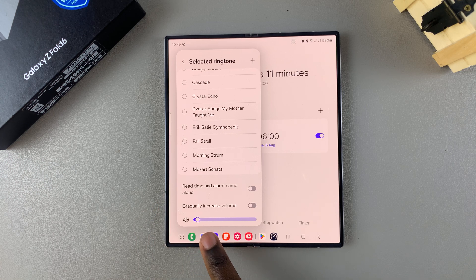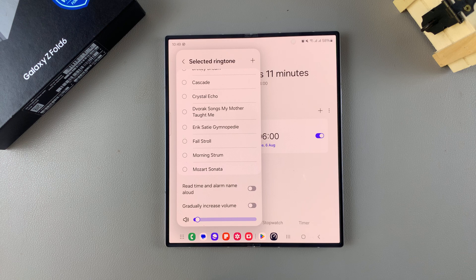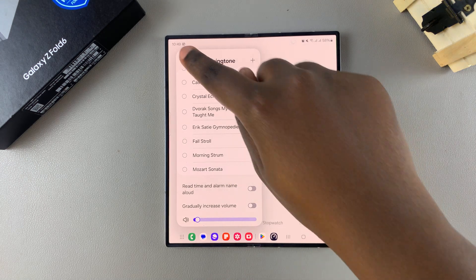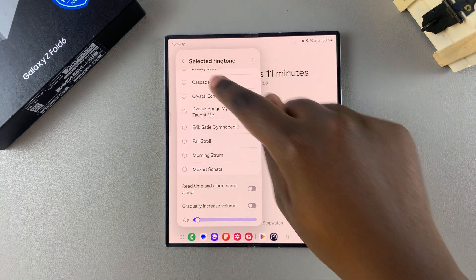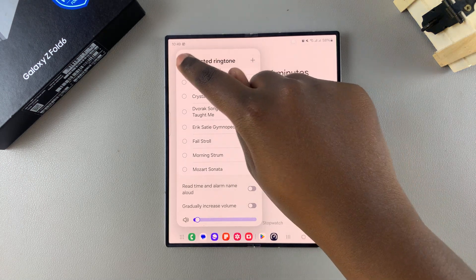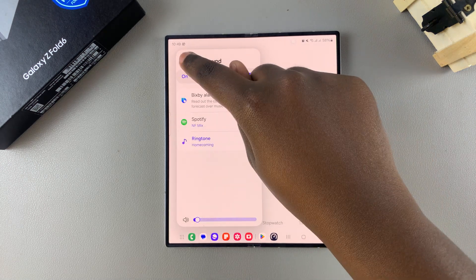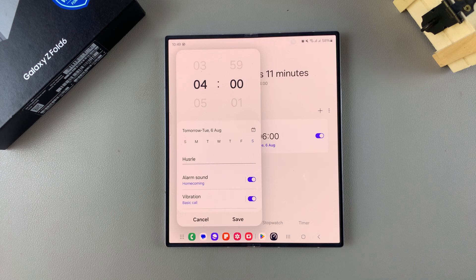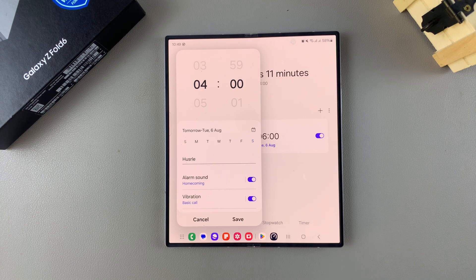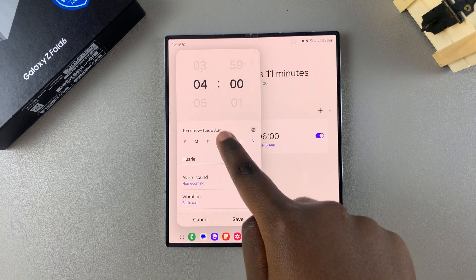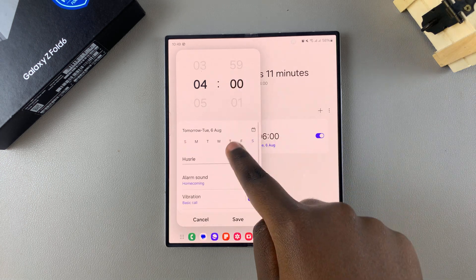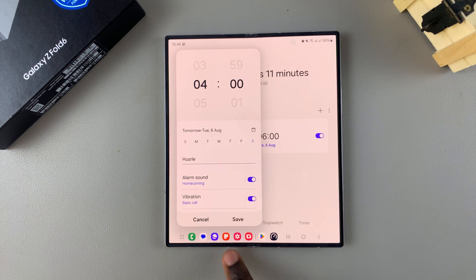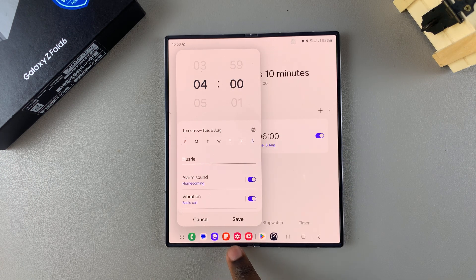Once you've finished with your customizations and you've gone back to this editing menu, you want to tap on save to apply the changes.